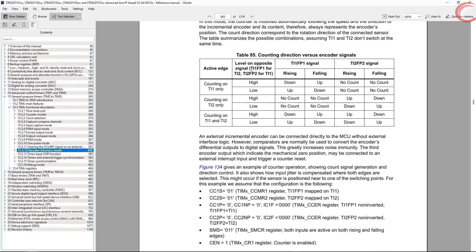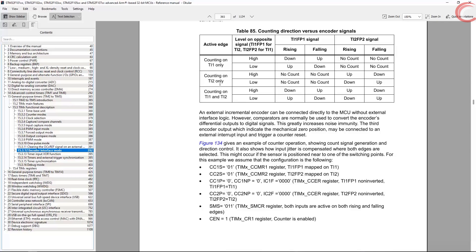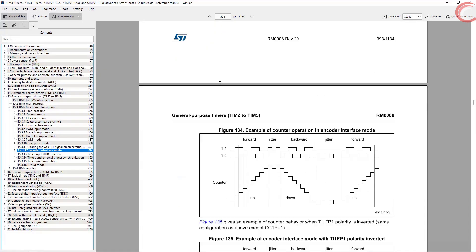Here we have the encoder mode. You can go through this explanation, I'll just get to the point, and that is this particular figure.